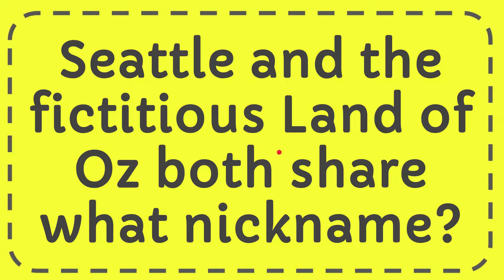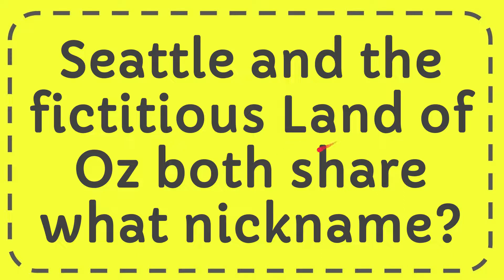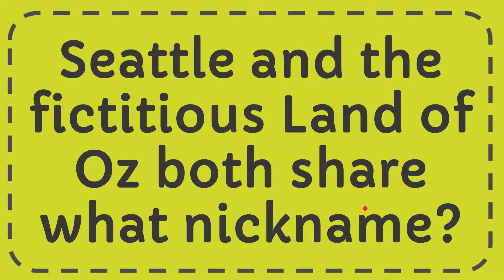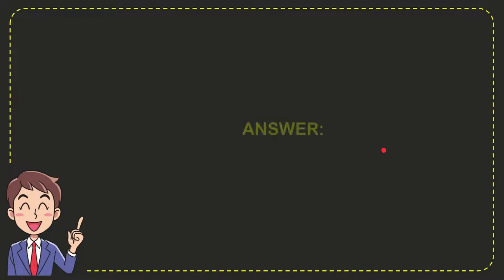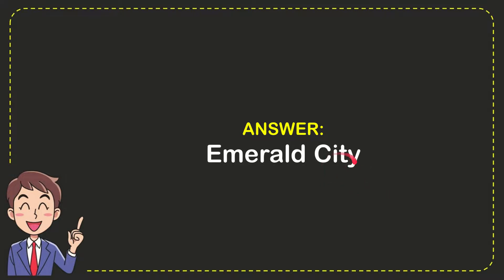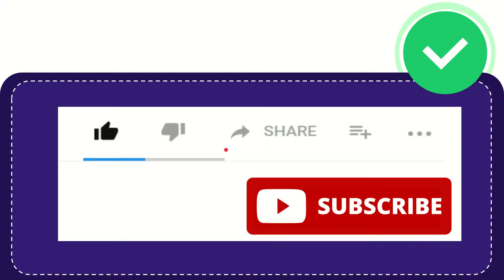In this video I'm going to give you the answer for this question. The question is: Seattle and the fictitious Land of Oz both share what nickname? Now I'll give you the answer to this question, and the answer is Emerald City. So that's the answer to the question.